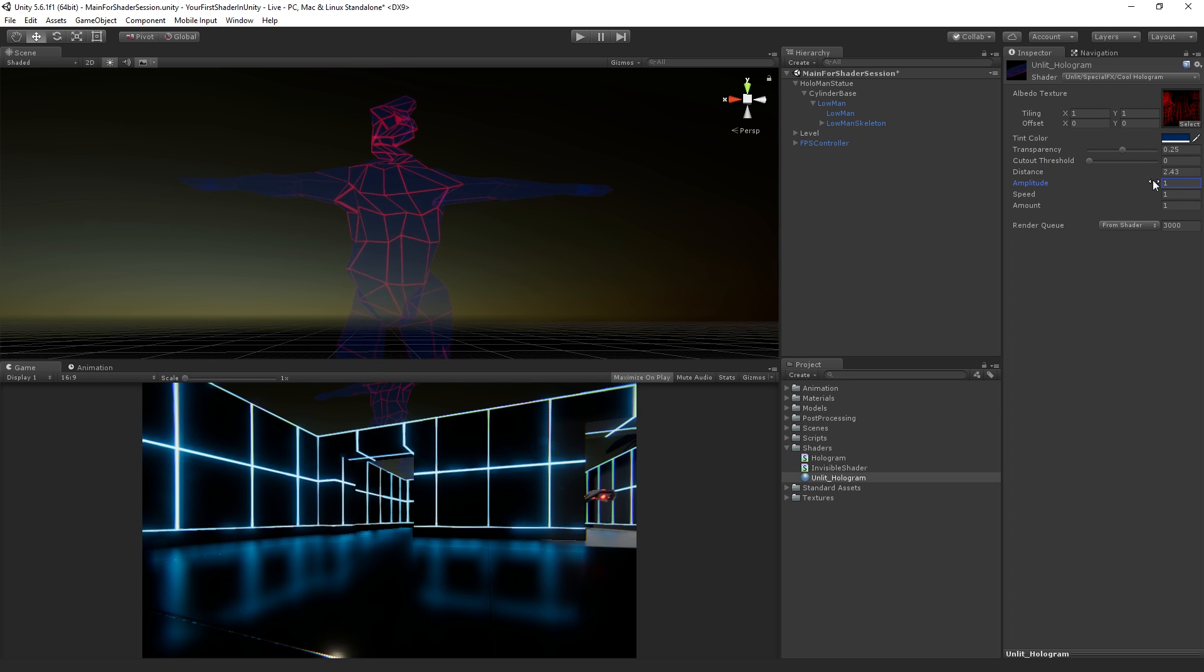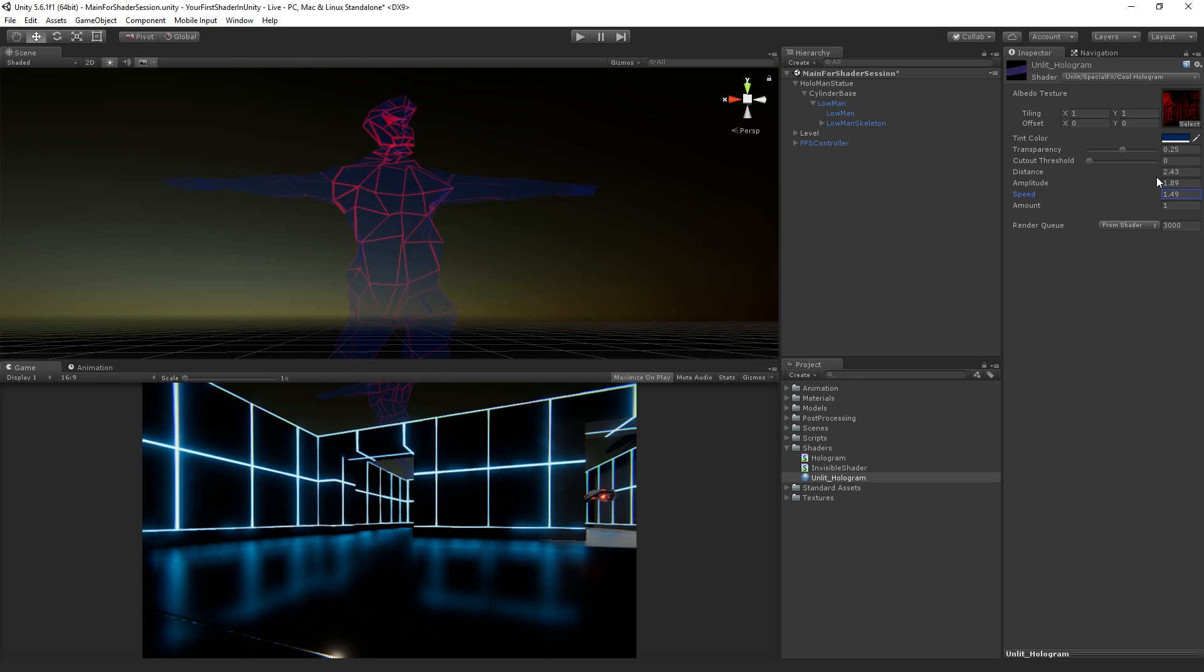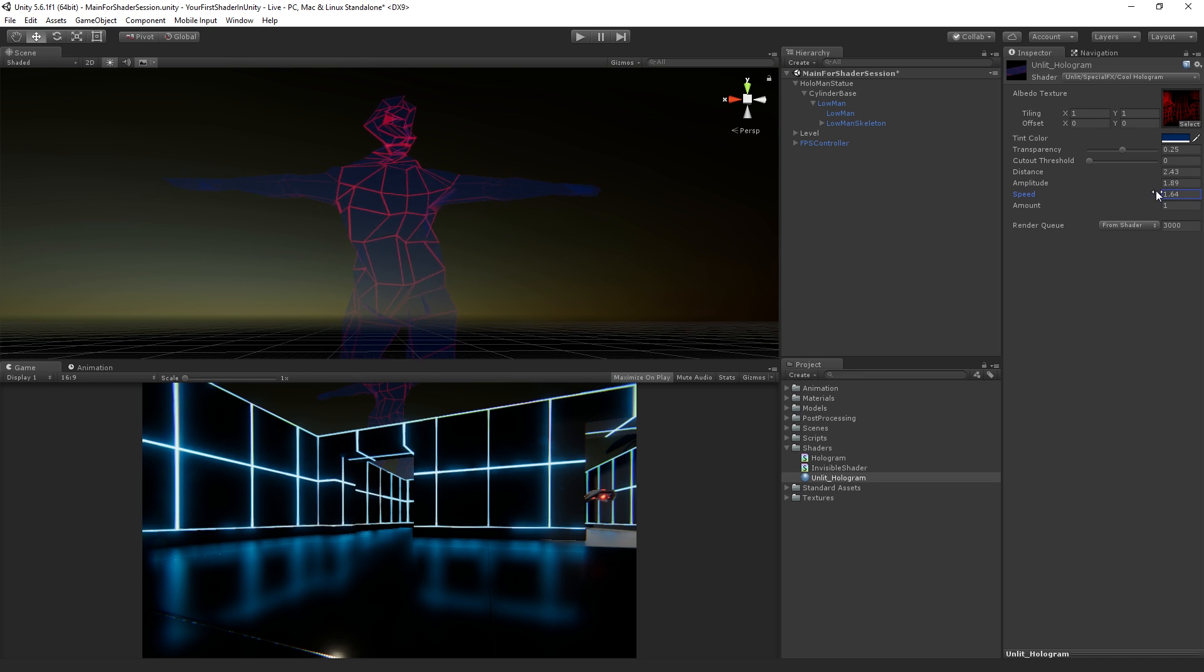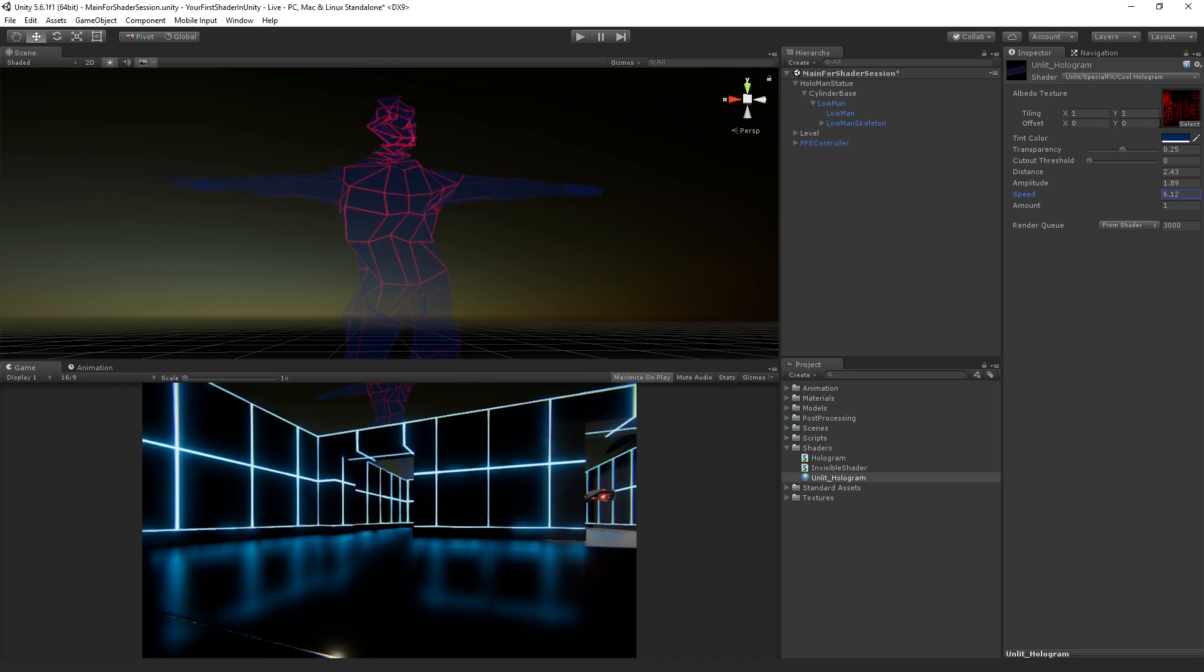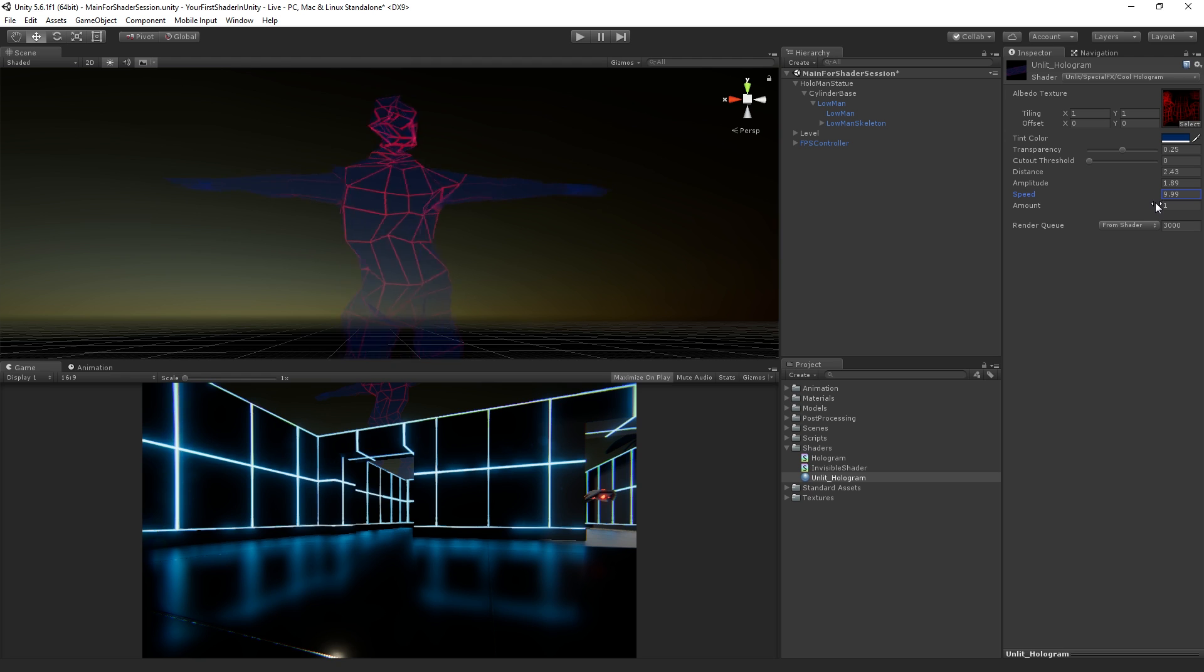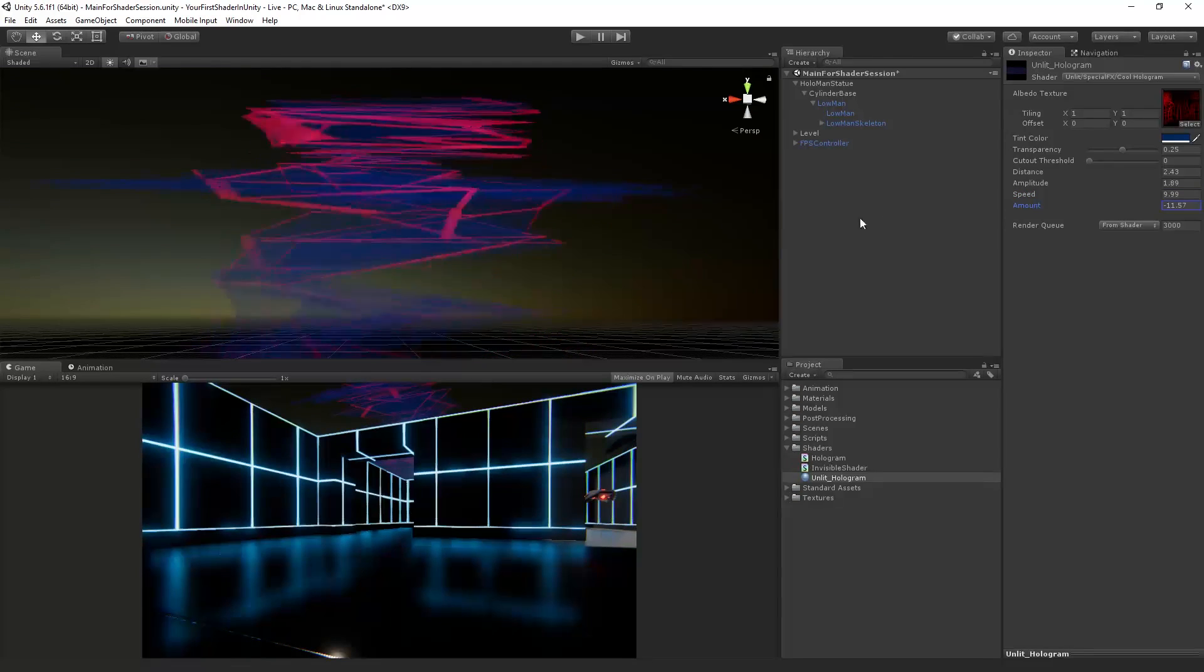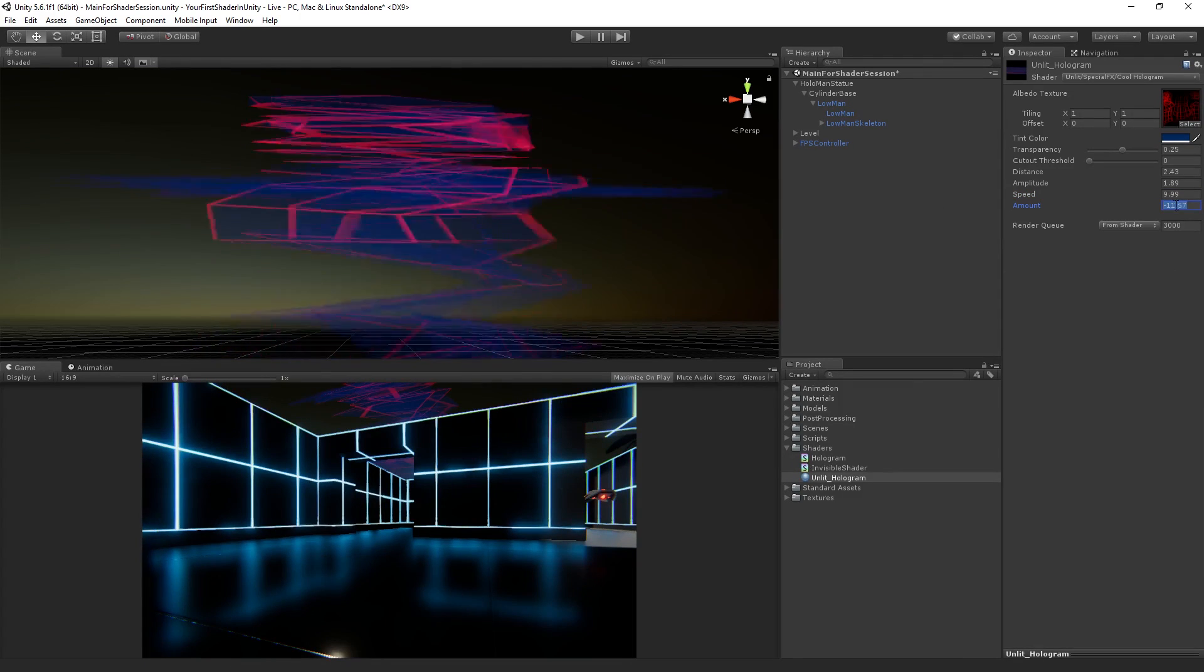What I'm going to do here is dial this up. I'm going to turn up the distance a little bit. Let's make the speed pretty high. Look at that. And then the amount is what we're going to - oh, I shouldn't be able to do that.